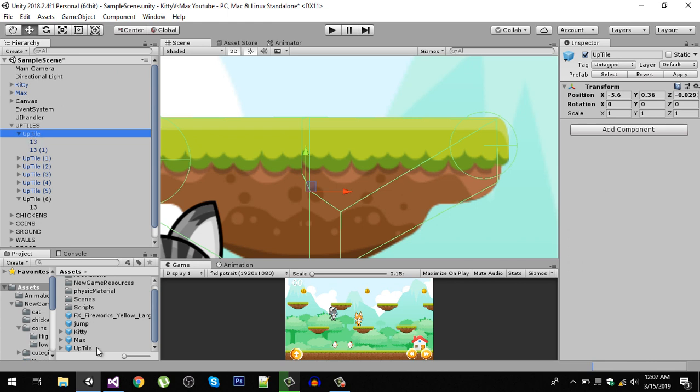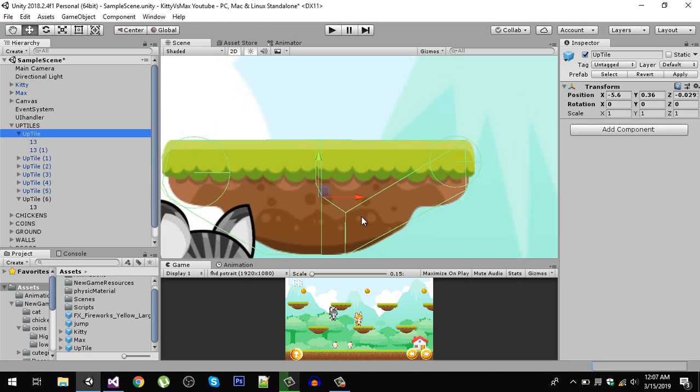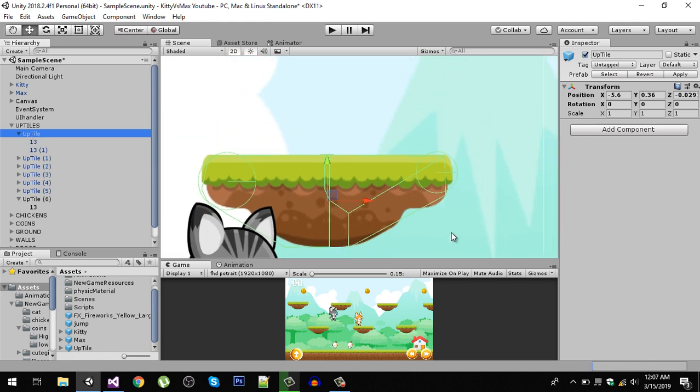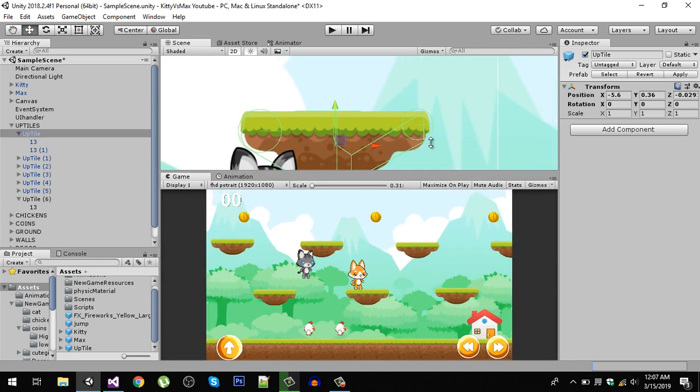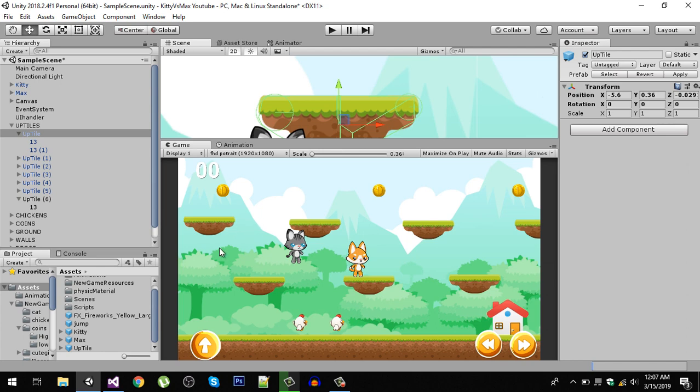After doing all of that, you need to drag your up tile and make it a prefab. Now remove all the other tiles and duplicate this prefab and place it in the scene. You can increase the distance between them and make it big and small according to your need.